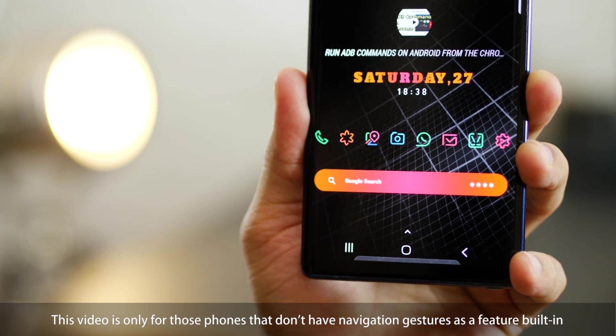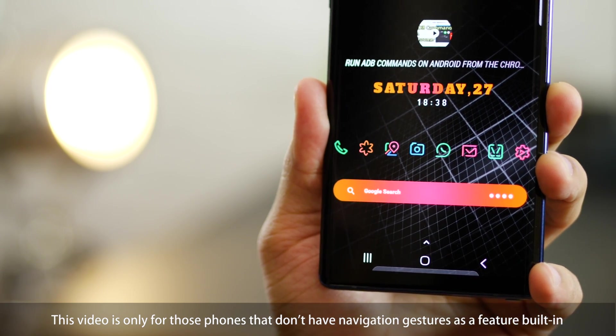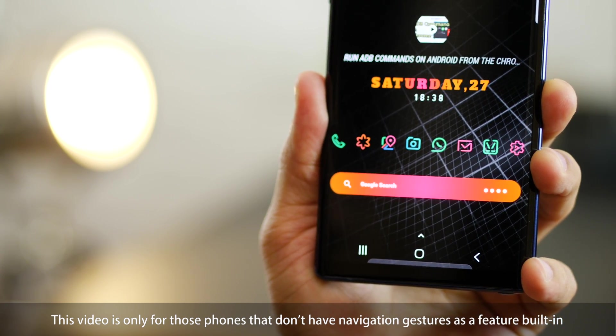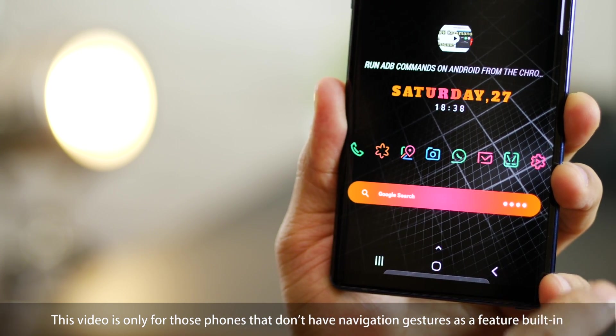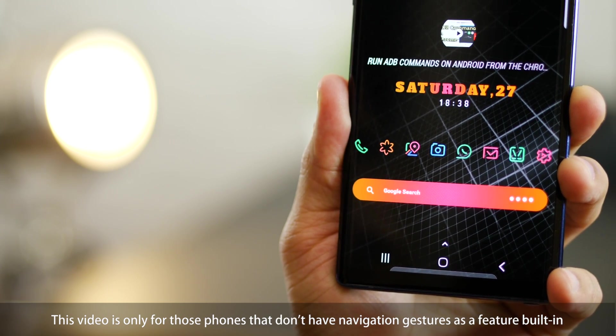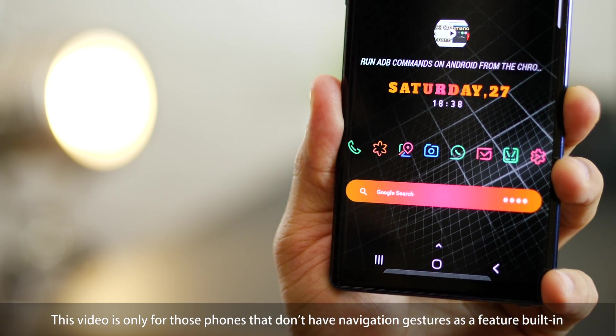Hey guys, Karan from Mobiscrub here and in this video I'm going to help you get rid of the navigation bar on your phone and enable gesture navigation.